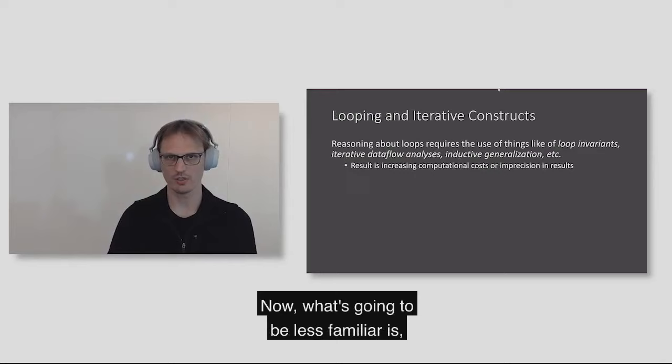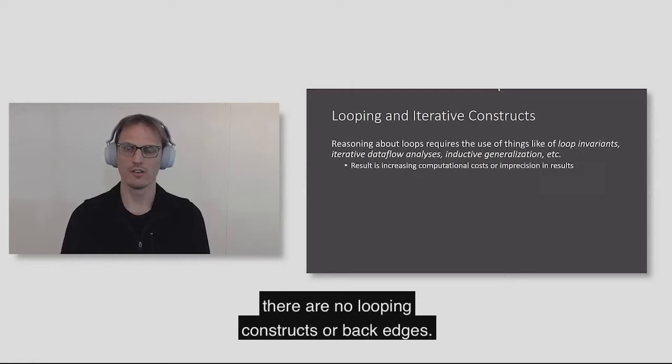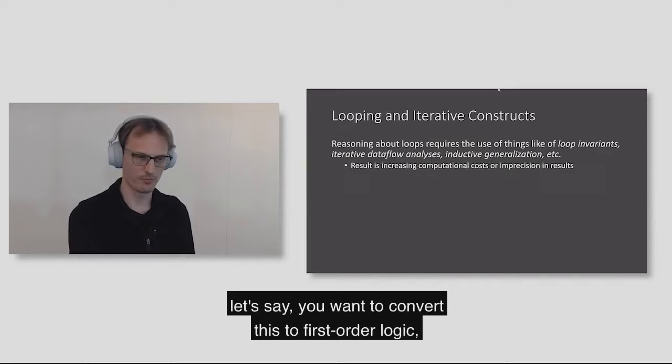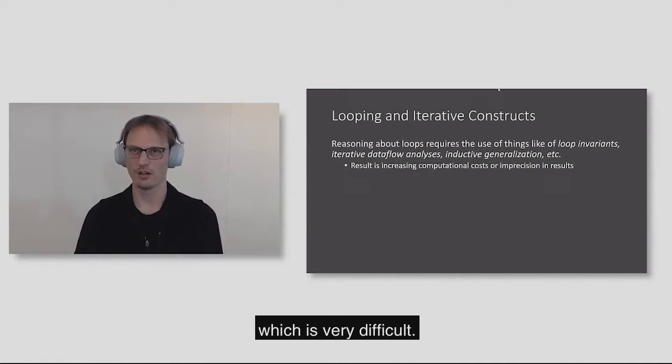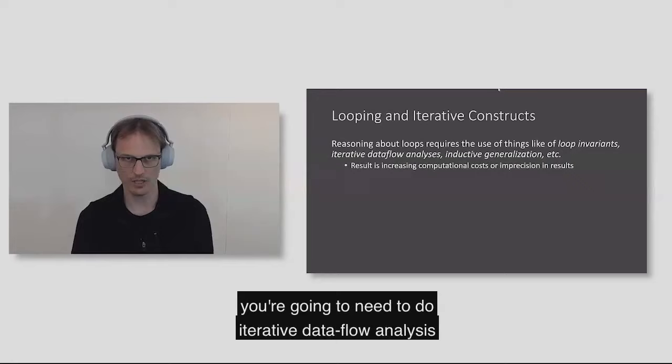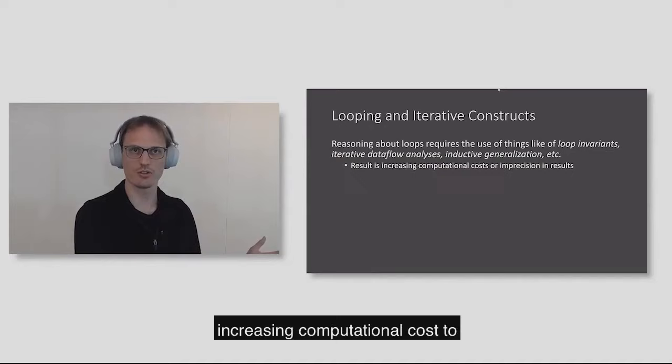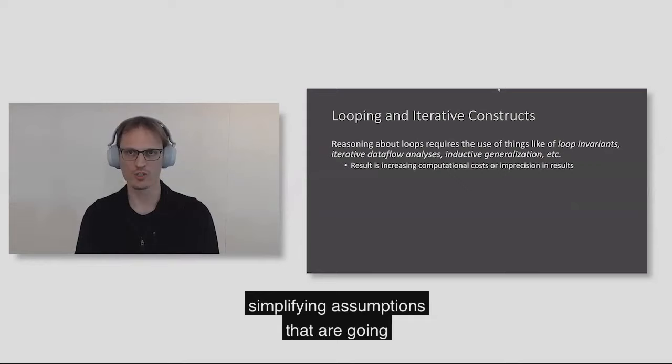What's going to be less familiar is the DAG. In the Bosque IR, there are no looping constructs or back edges. The reason we wanted to do this is once you have loops in your IR, if you want to convert this to first-order logic, you need to generate things called loop invariants, which is very difficult. If you're writing a compiler optimization, you're going to need to do iterative data flow analysis, potentially multiple times. The end result is that if you have a looping structure in your IR, you're either going to have to pay increasing computational cost or make simplifying assumptions.